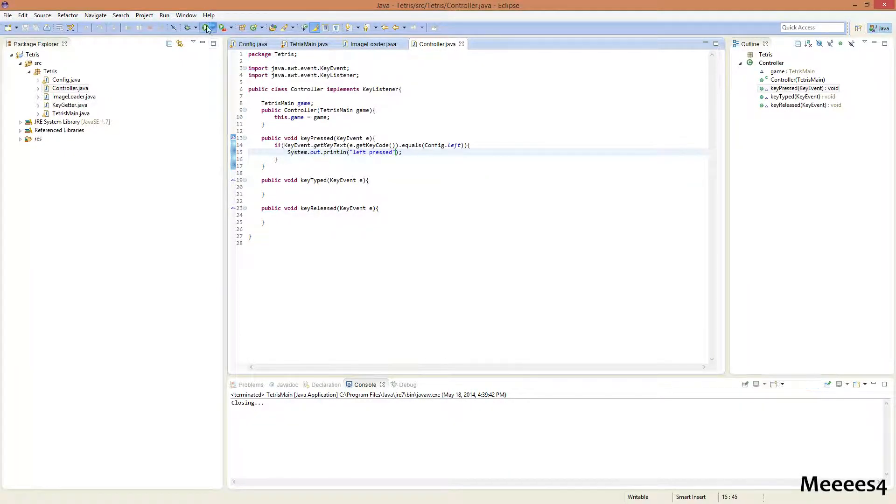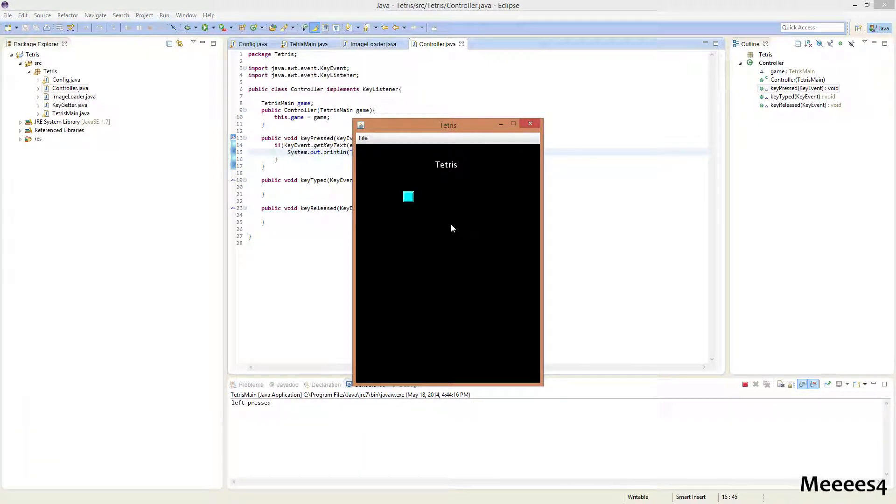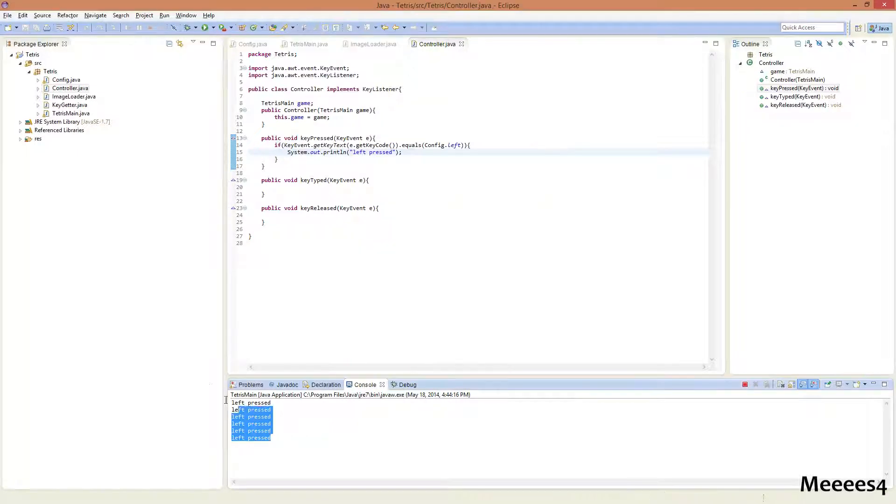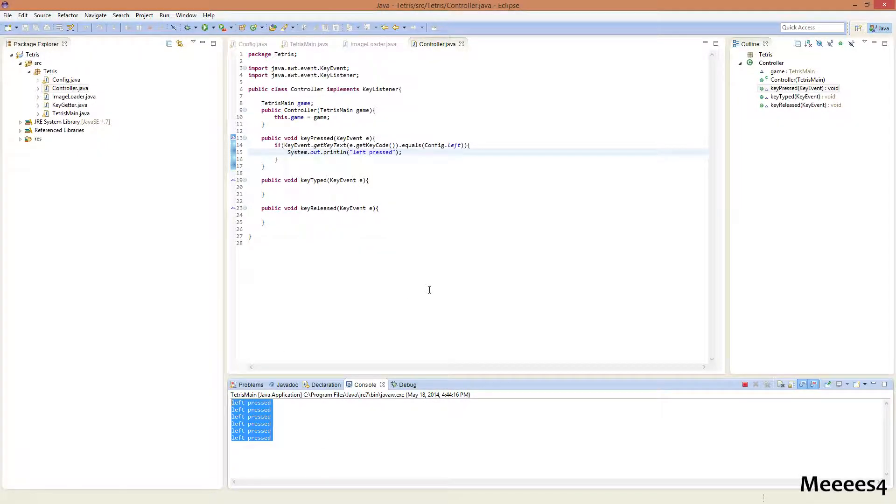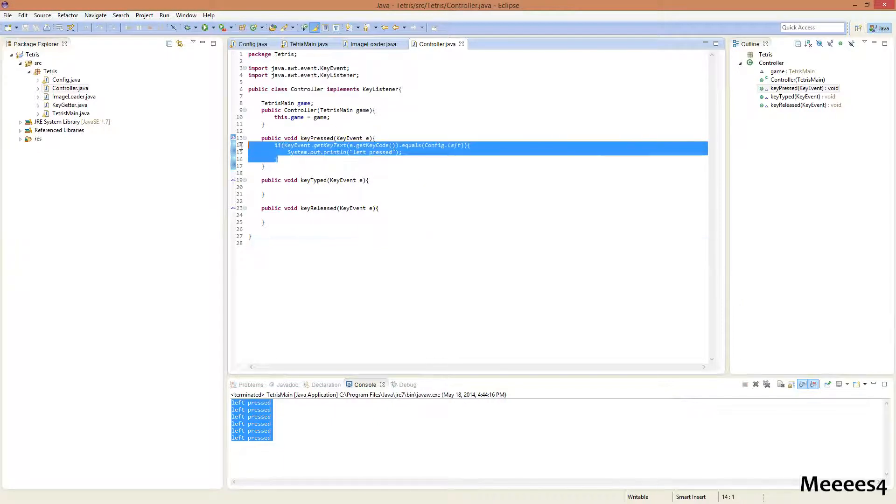So, let's just test that out. Now, I press the left key on my keyboard. I know you can't see that, but I'm pressing the left key, and you can see down here in our console, it says left is pressed. So, now we're gonna close out of this.